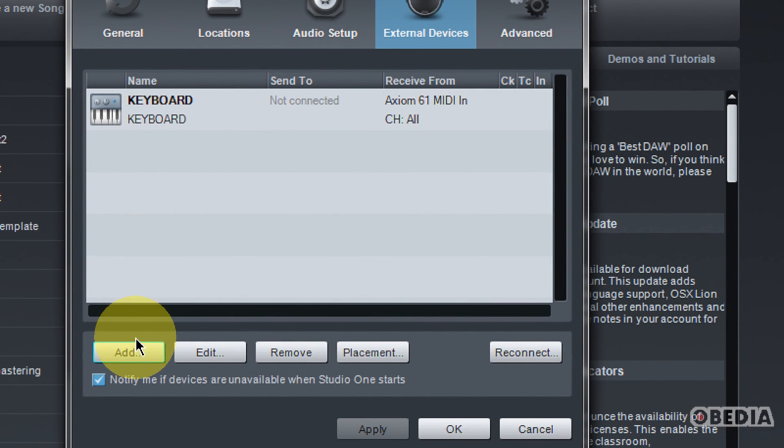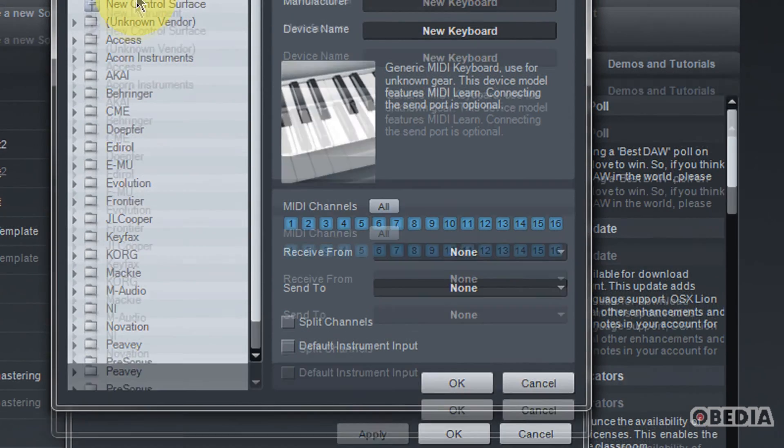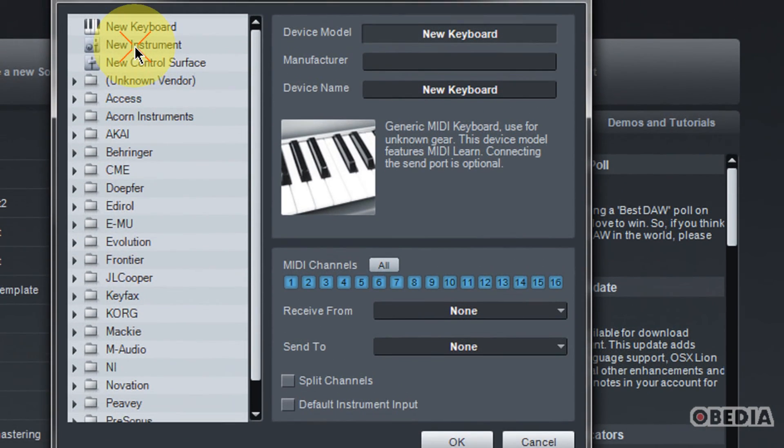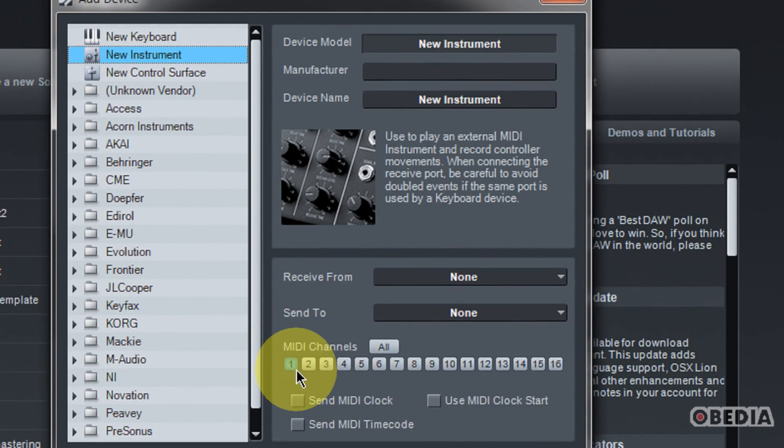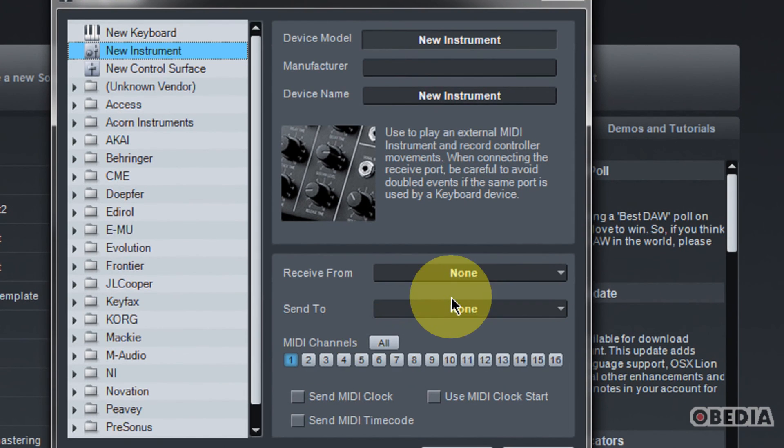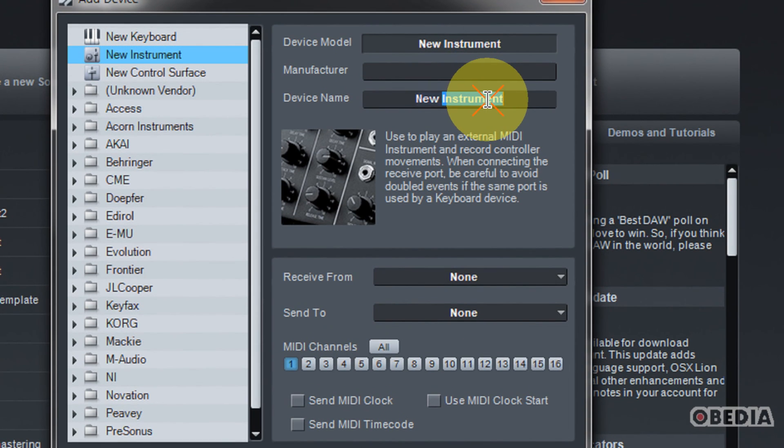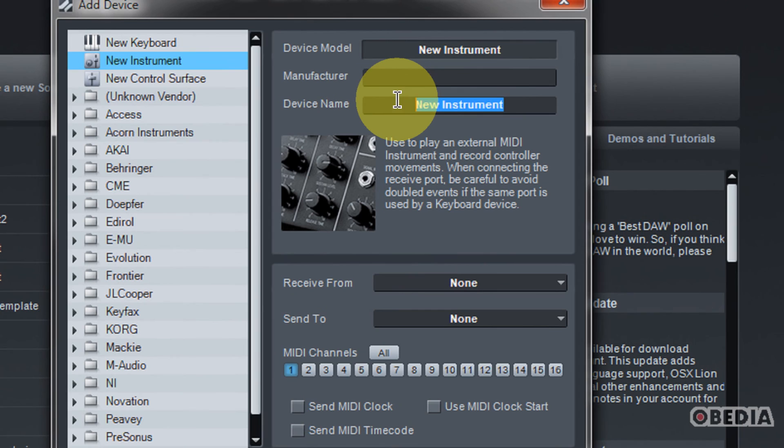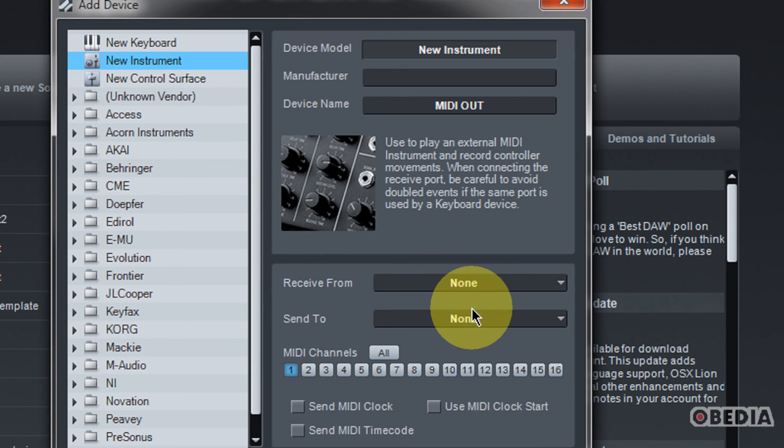Now what we're going to do is we're going to add another device. So click on Add. This time we're going to select New Instrument. And in this case, this will reflect your audio interface or your other MIDI device. So I'm just going to select this and call it MIDI Out. So this would be your audio interface or maybe if you have an external MIDI device or MIDI clocking source, something like that.